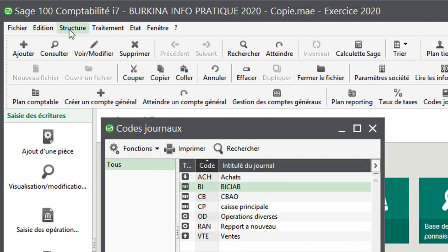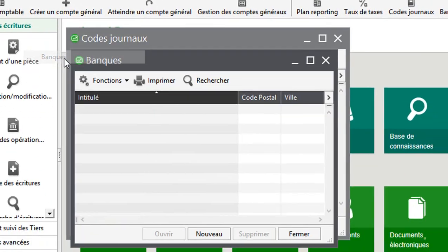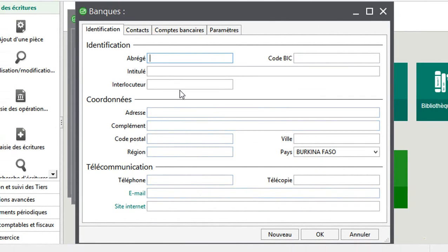Deuxièmement, ce que je vais faire, c'est d'aller créer ma banque. Donc je fais sur structure banque. Je fais nouveau. Je vais appeler ça BIC. Je vais mettre les informations essentielles. Je vais mettre BIC. Et là je vais appeler ça BICIAB. BICIAB, c'est bien établi au Burkina Faso.